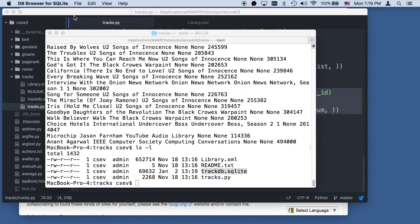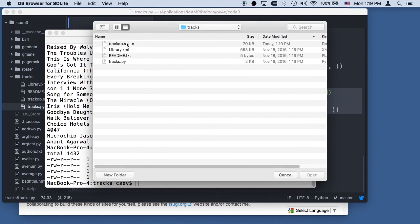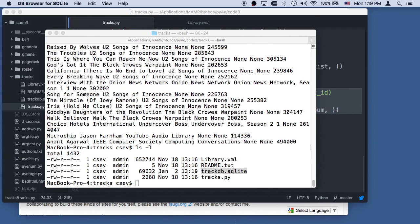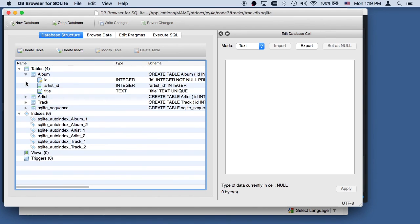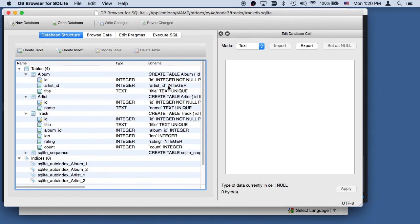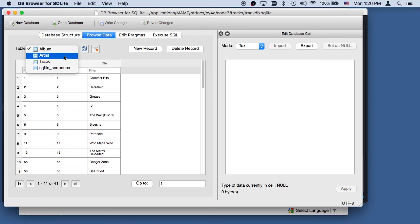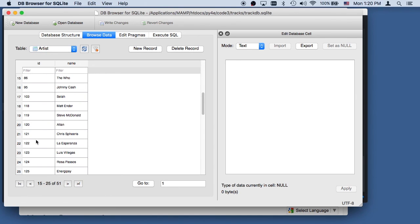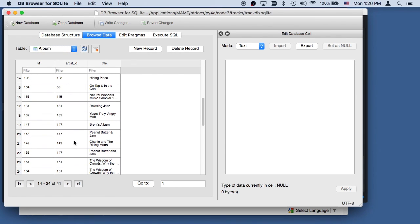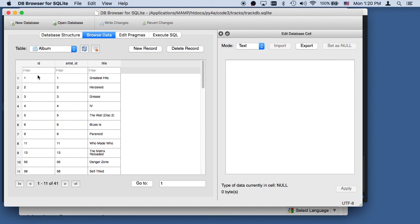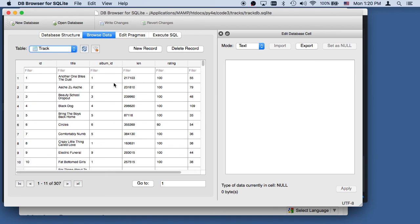Let's open the SQLite browser. File, open database, trackdb.sqlite. Looking at the database structure, we have album, artist, and track tables — no genre, just like we did by hand except Python did all the work. Looking at the data from the outside in, we have artist names and their primary keys, then albums with artist IDs as foreign keys, and then tracks with album IDs.